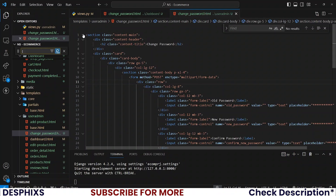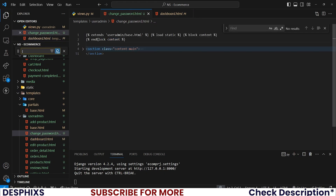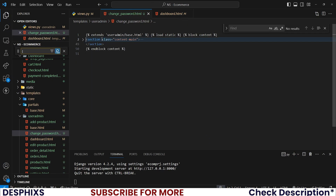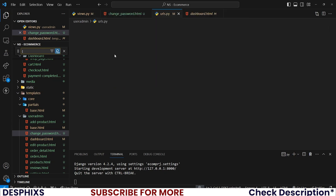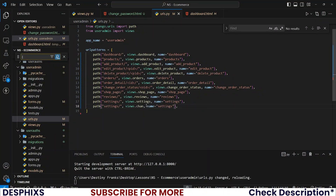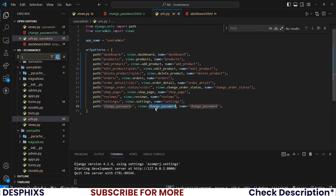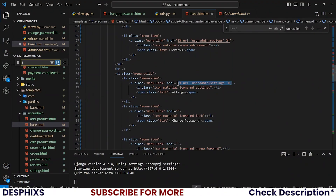I need to bring in the relevant imports and fix the indentation. Let's also create a URL for this, so create a URL in user admin — this will be called change_password. Now let's put this in the base HTML for the user admin. Take one of the existing links, put it here, and this one should be change_password.